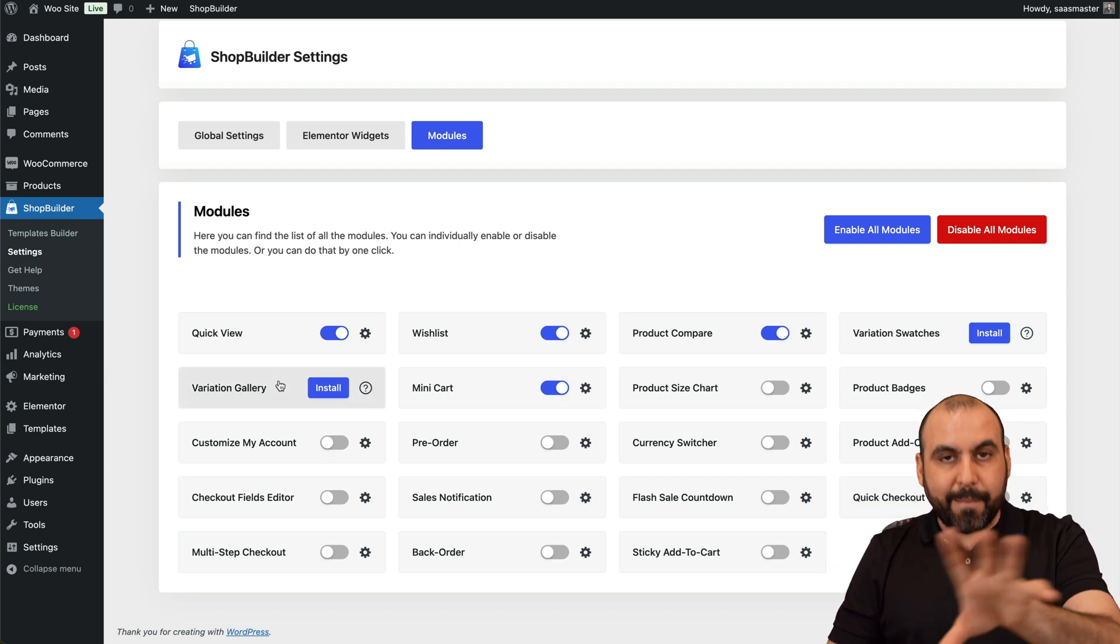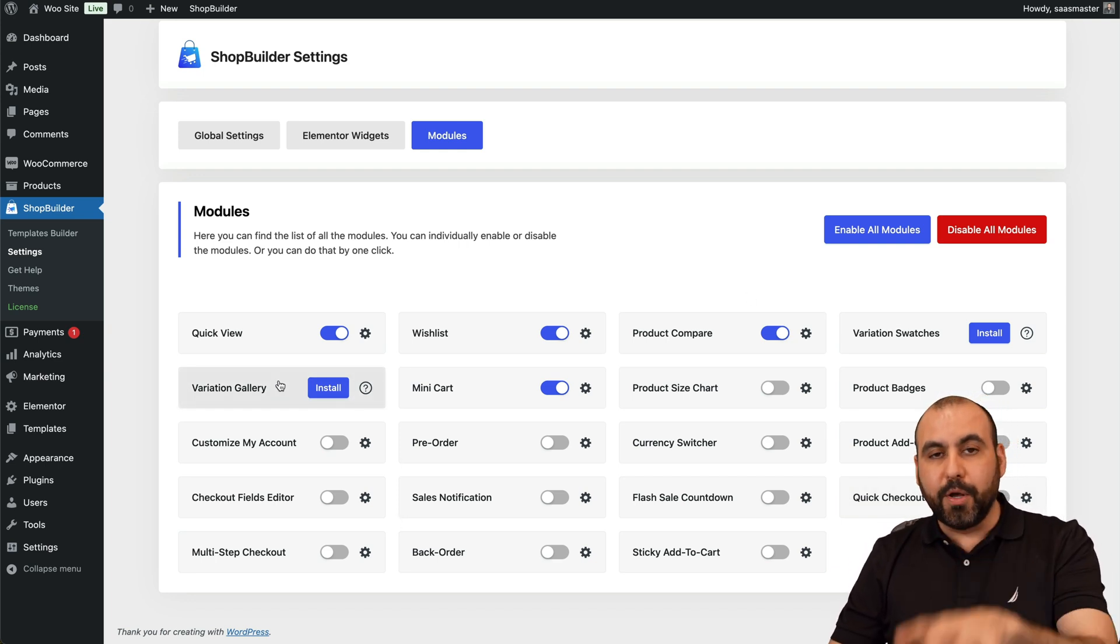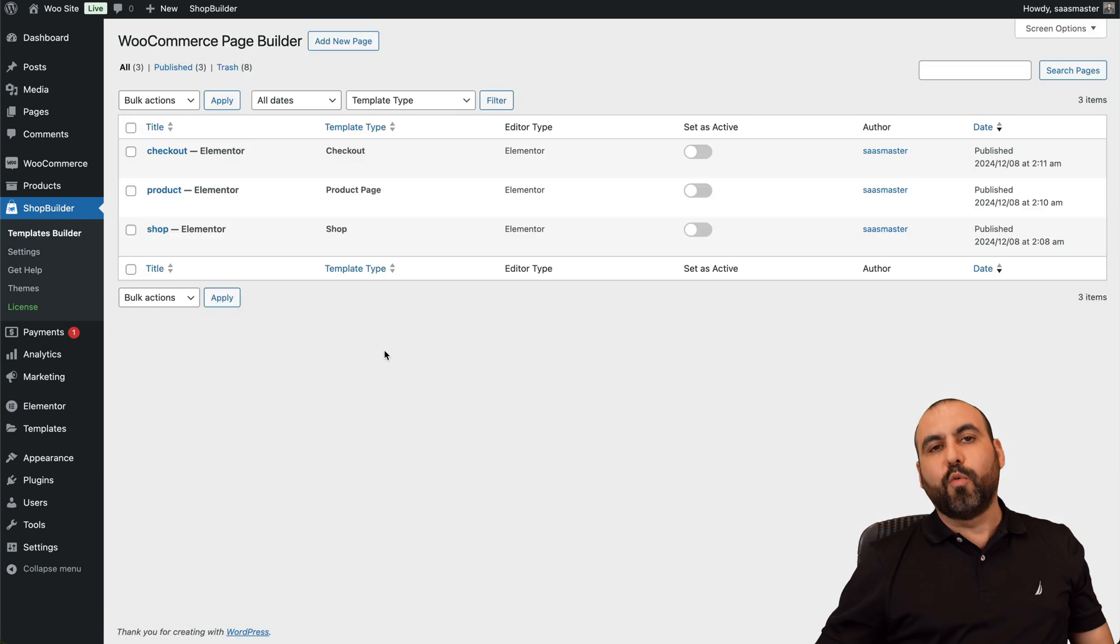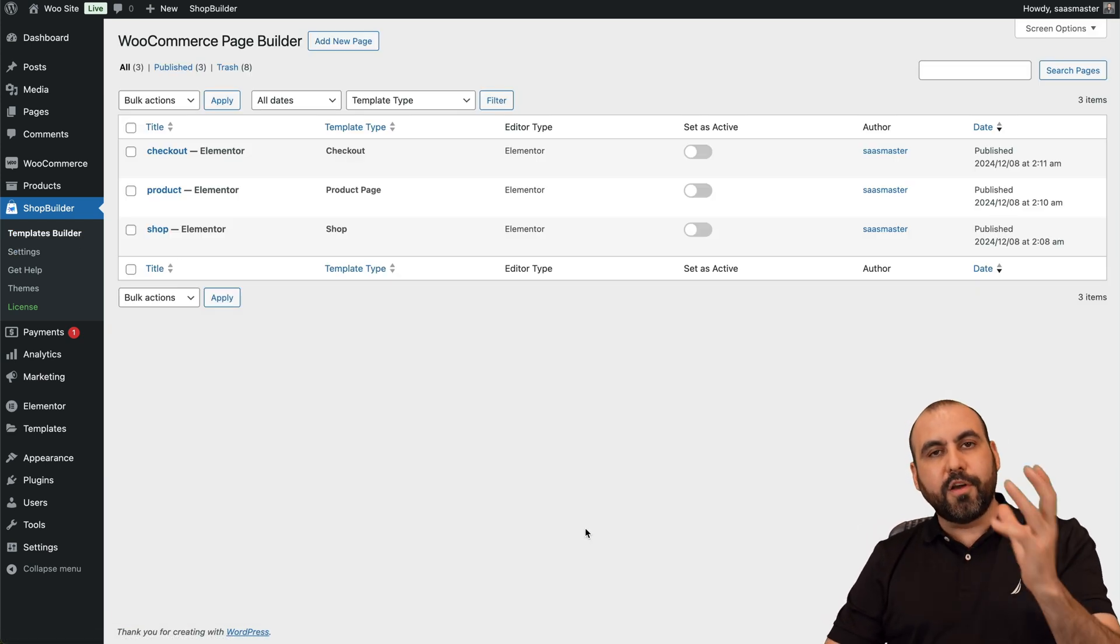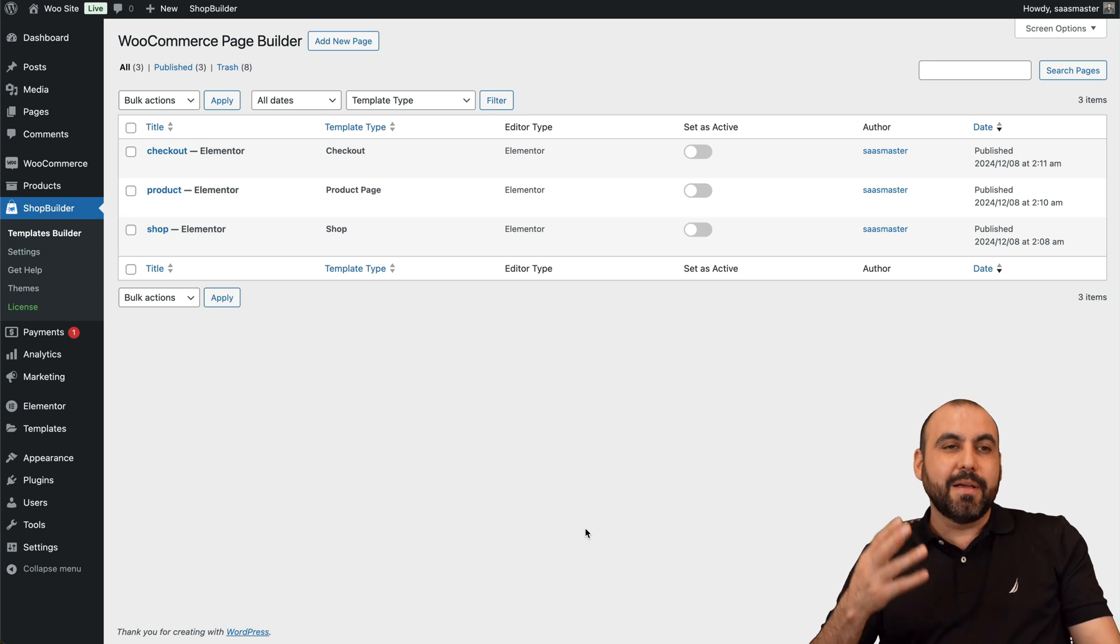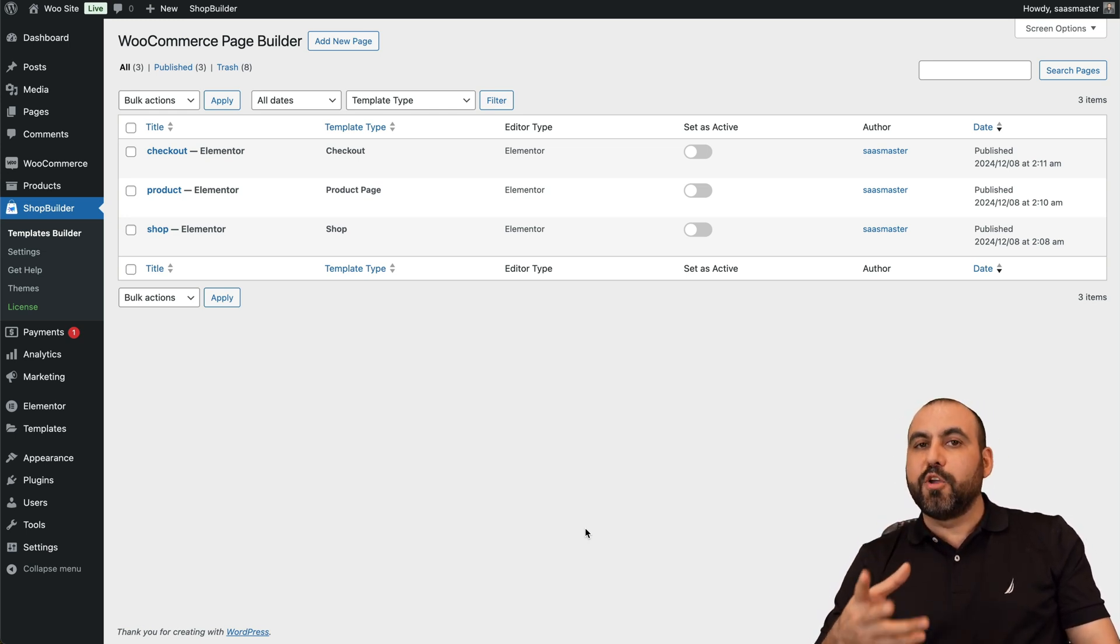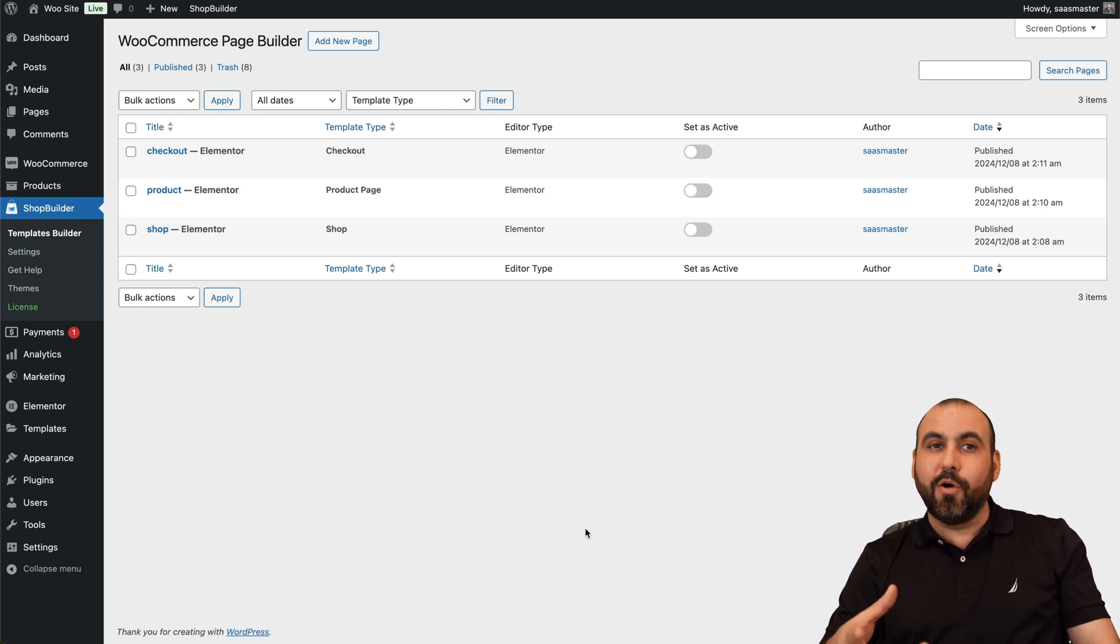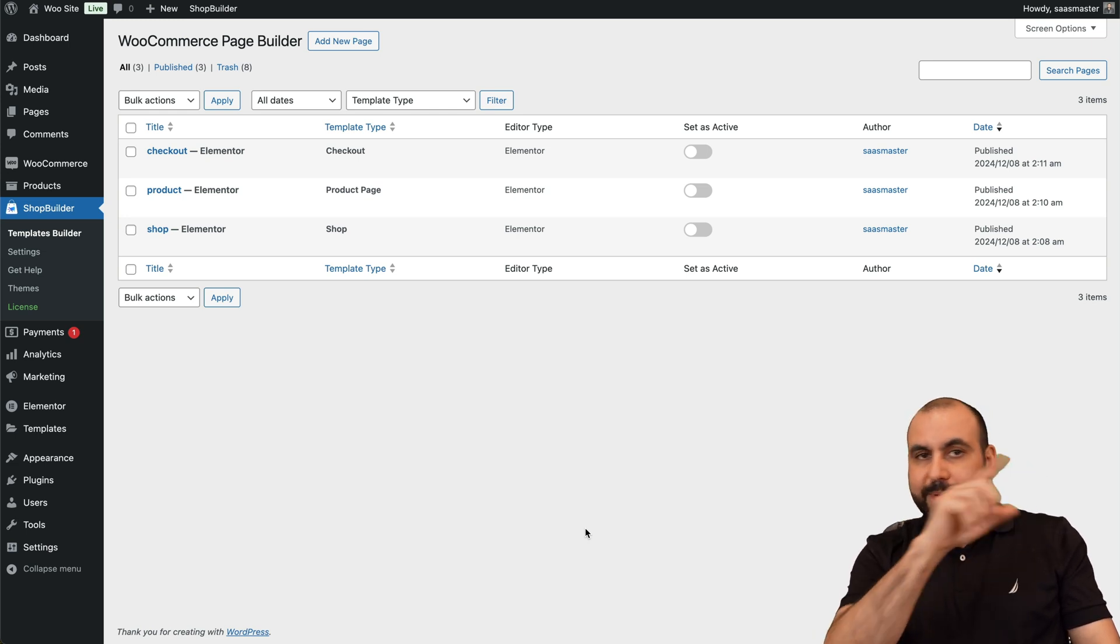If you want to enable or disable modules with these options—again, those come bundled in the Shop Builder plugin, which I think is really well worth the Pro version if you want to beautify the look of your store, to have your clients be happy. I mean, you will sell more if your website looks professional.